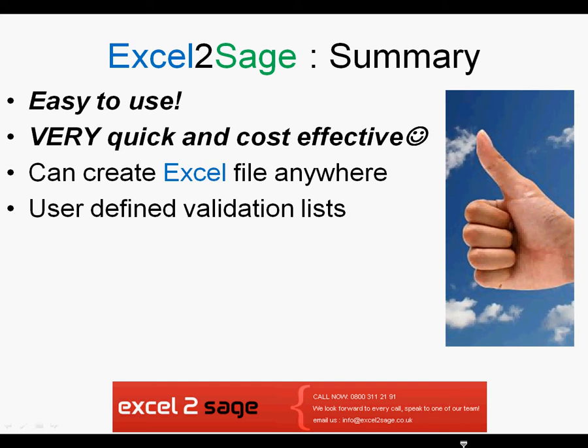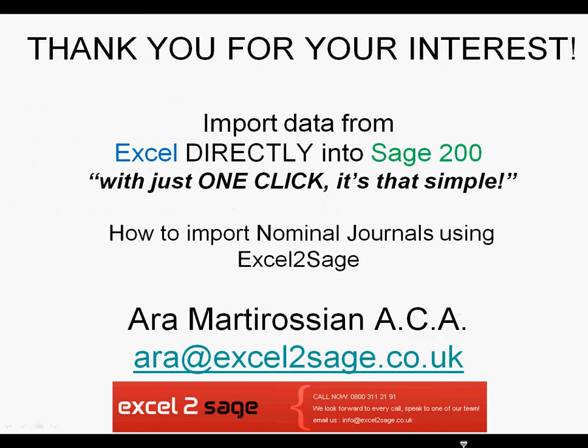Thank you for your interest. My name is Ara Martirosian, so please feel free to drop me an email at ara@excel2sage.co.uk, or visit our website at www.excel2sage.co.uk to download your trial software. Thank you again.